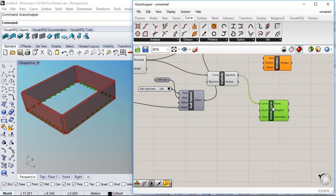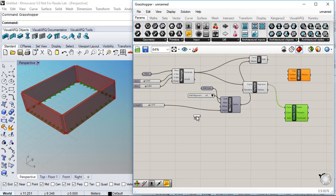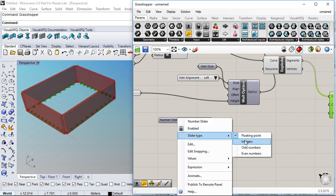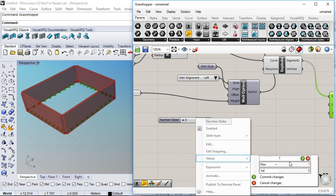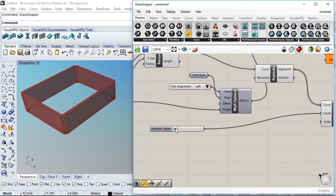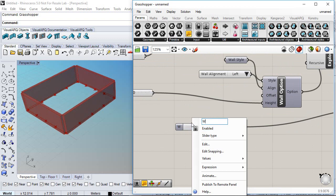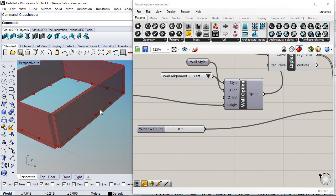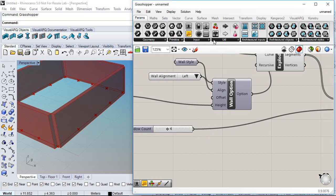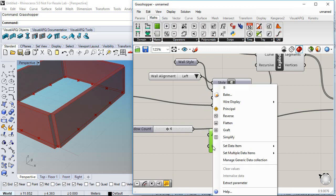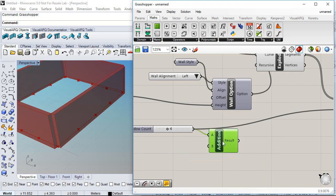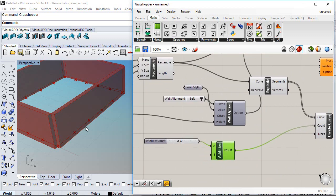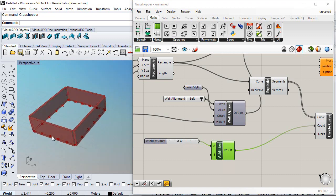For each segment I connect to the curve so I get all the divisions into the different segments. I add a numeric value to determine the number of divisions — I set this as an integer with values going from 1 to 10. I connect this into the Count input and call it Window Count. Note that this defines the number of divisions but not the number of windows in the middle, so I add one value using a Math Plus component with number 1. So instead of 4 divisions I get 5, and the 4 corresponds to the number of windows in the middle part of each wall.